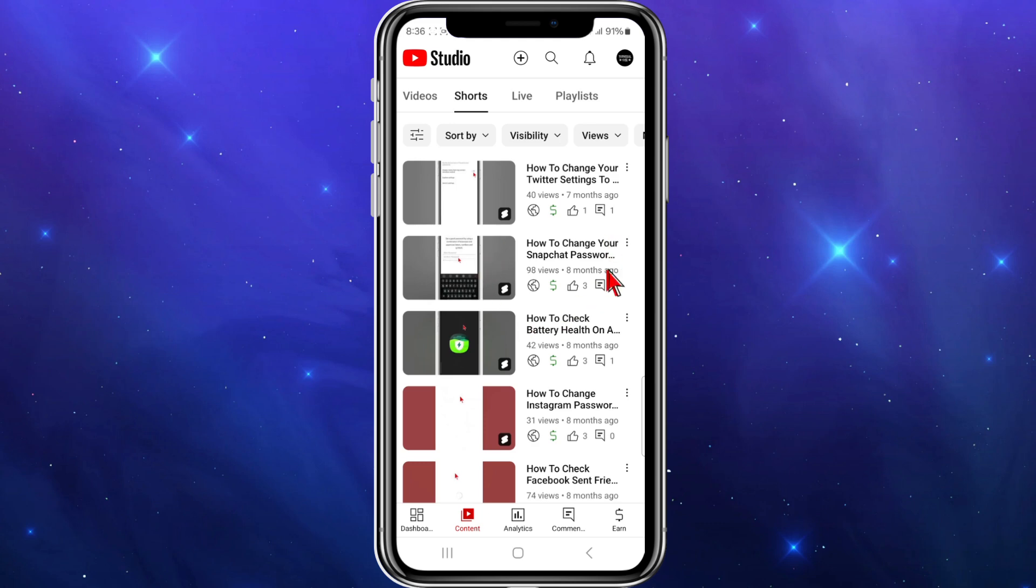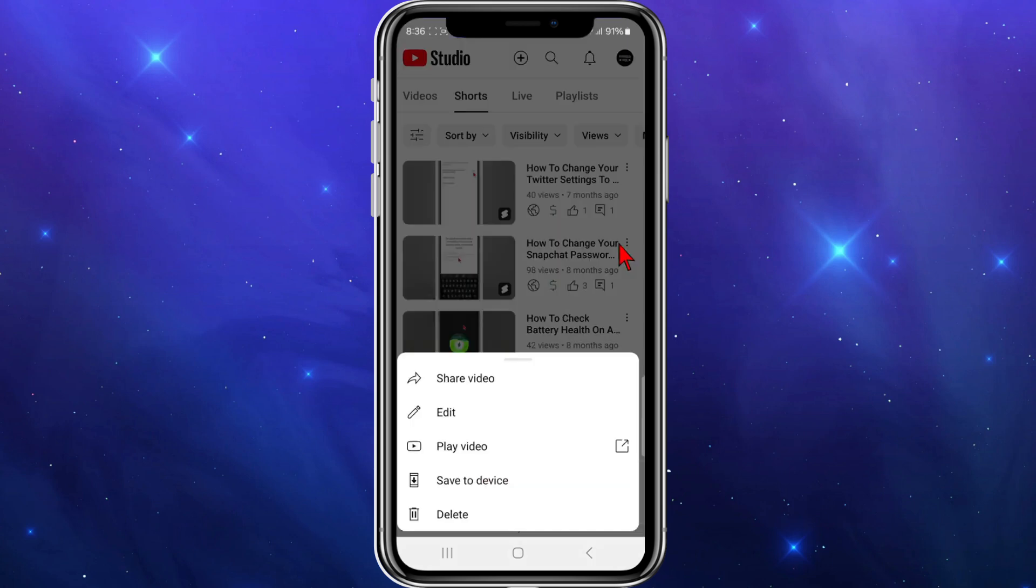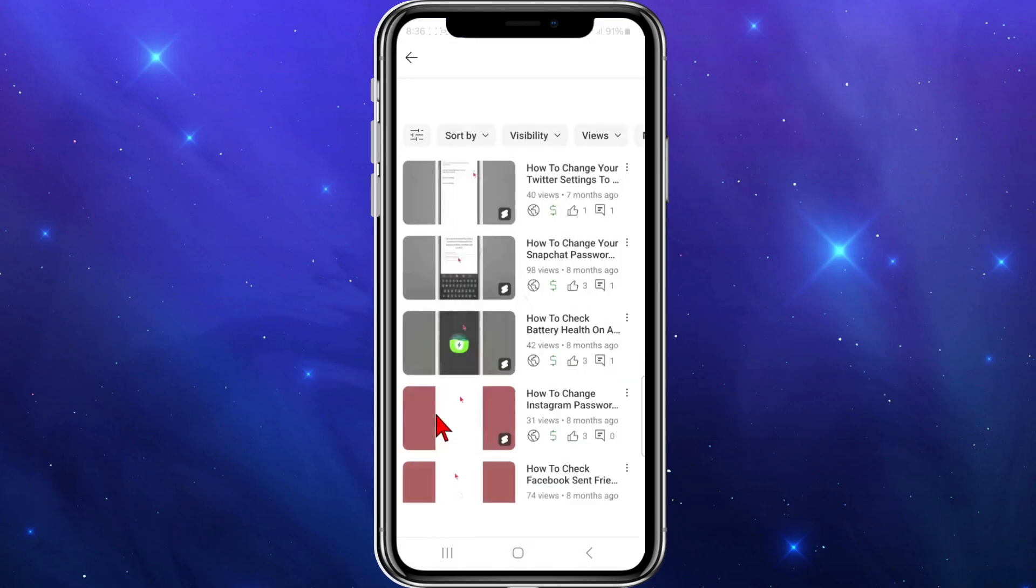So for this demonstration, I'm going to see if I can add a clickable link to one of my shorts. So what I'm going to do is click on the three dots to edit the video to add the link in.